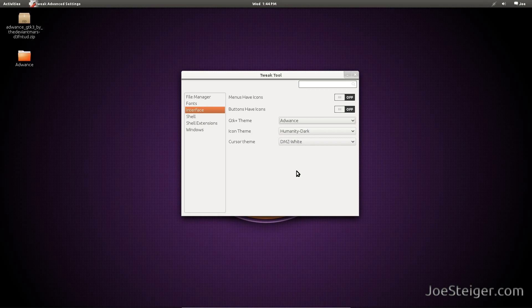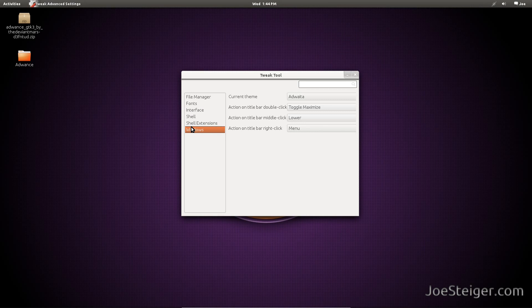To change the window title bar theme, go to windows. Once again, select the one you downloaded.